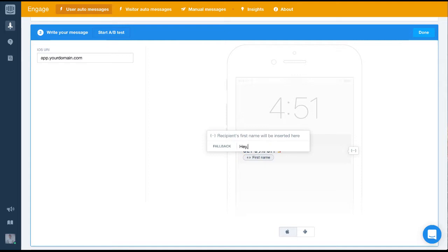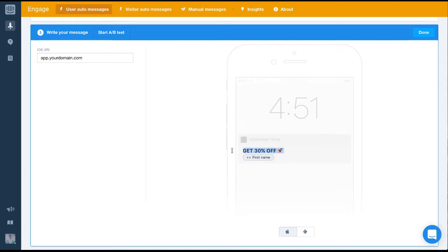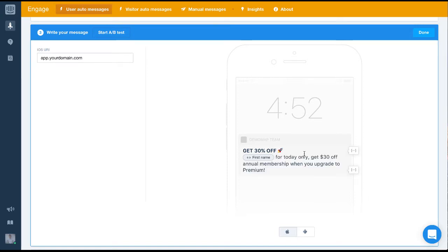Next, we'll outline the offer of 30% off and create urgency by saying the offer is only available today. I'm going to copy and paste the text which I've already written into this composer just to speed things up a bit. As you can see, I've added a nice emoji as well to give the message a bit of colour.